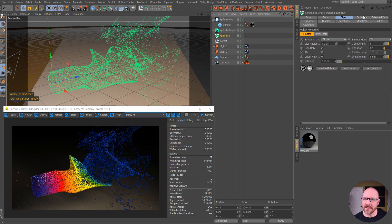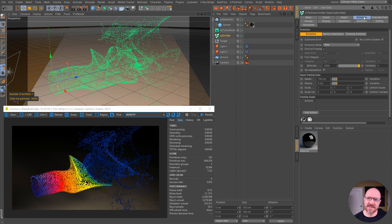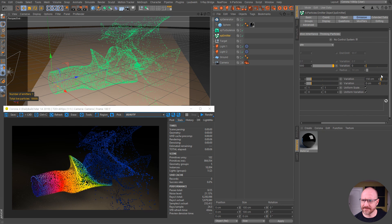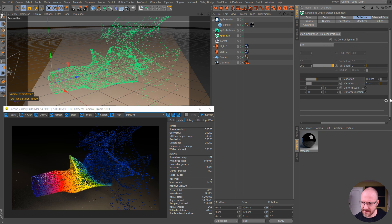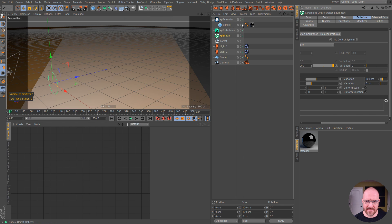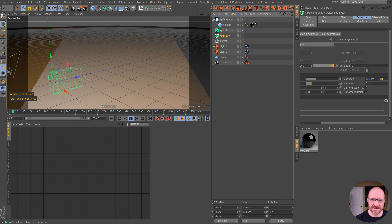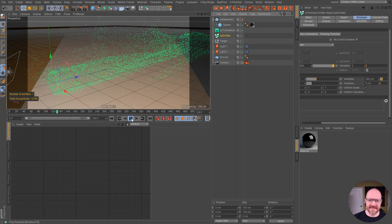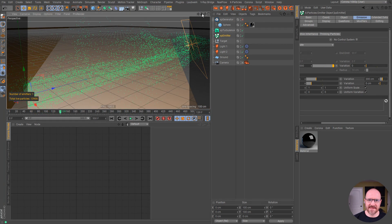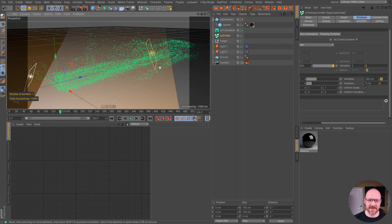If I go to the emission tab and do some speed variation — let's crank the speed up to 300 and variation to 300 — and uncheck the generator. That's the only gotcha: you kind of have to toggle the generator on and off. Not that big a deal for something that's not officially supported yet.